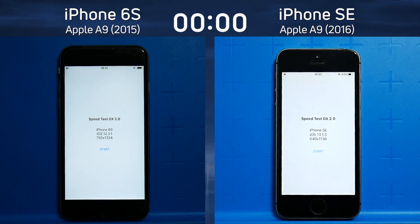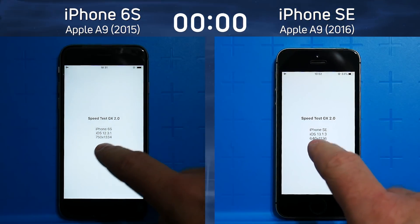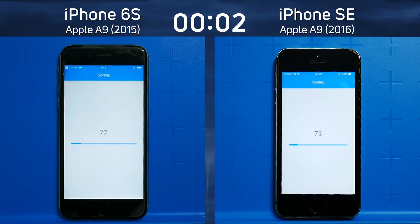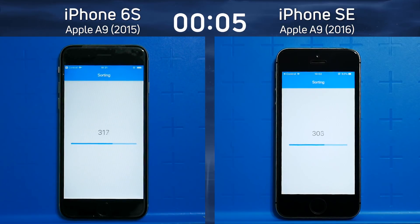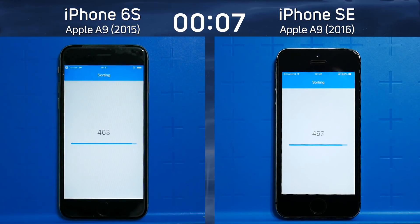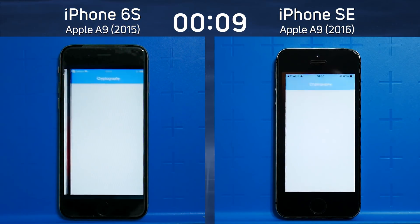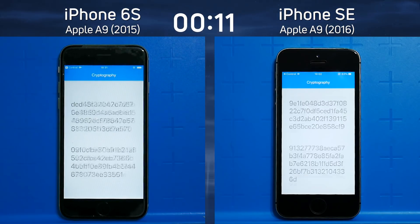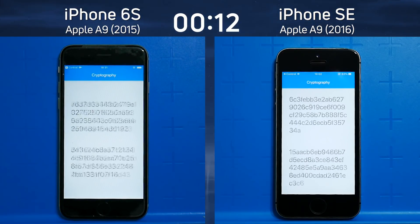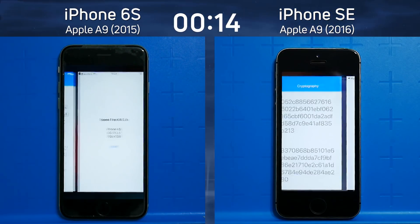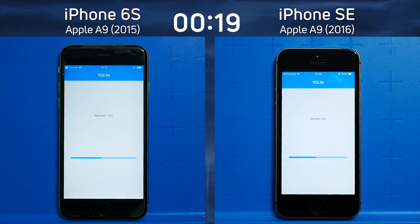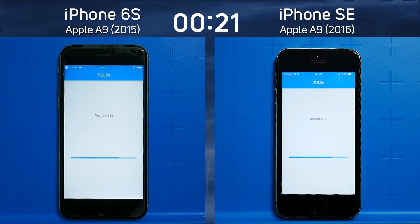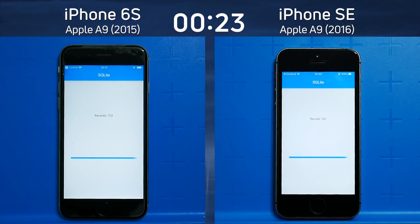We've got the iPhone 6s with the Apple A9 processor on the left hand side, and the iPhone SE also with the Apple A9 processor on the right hand side. It's worth mentioning a difference in screen resolution: 750 by 1334 on the iPhone 6s, 640 by 1136 on the iPhone SE — not even 720p — which will surely make a difference in the mix CPU GPU test and the Unity test at the very end.